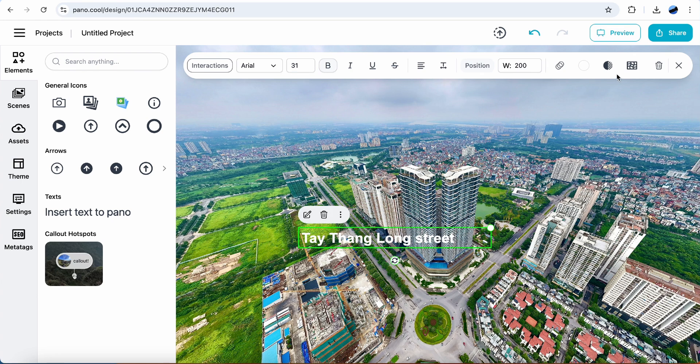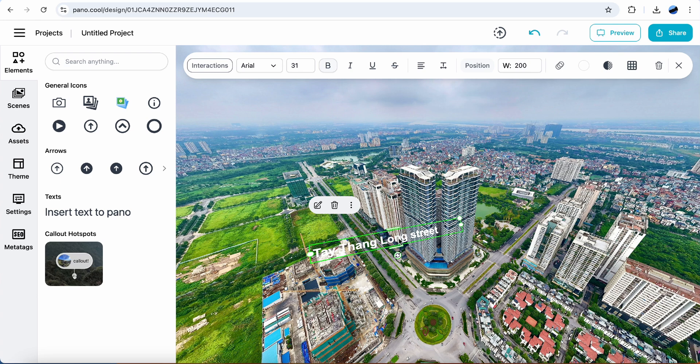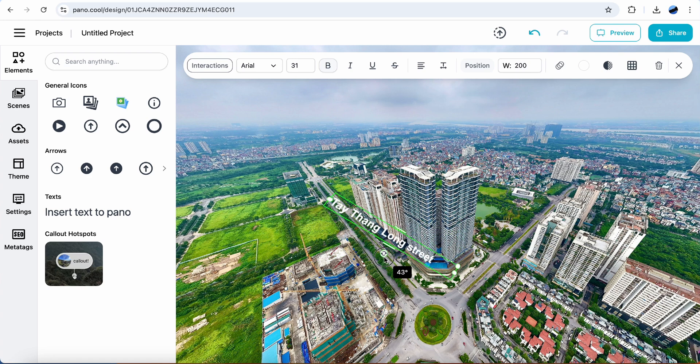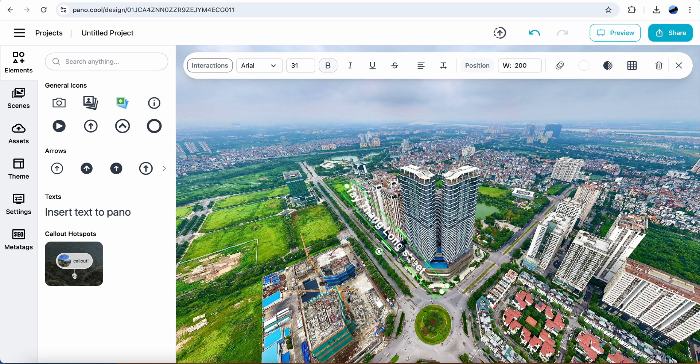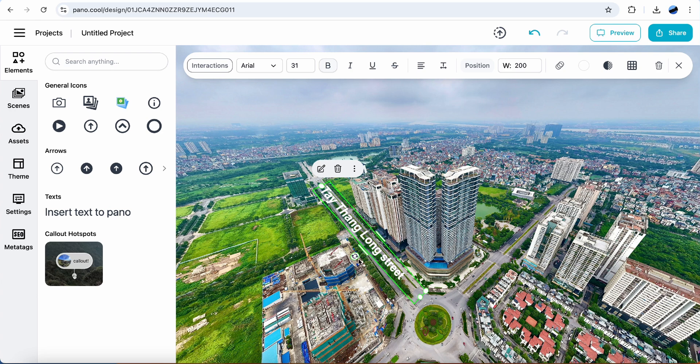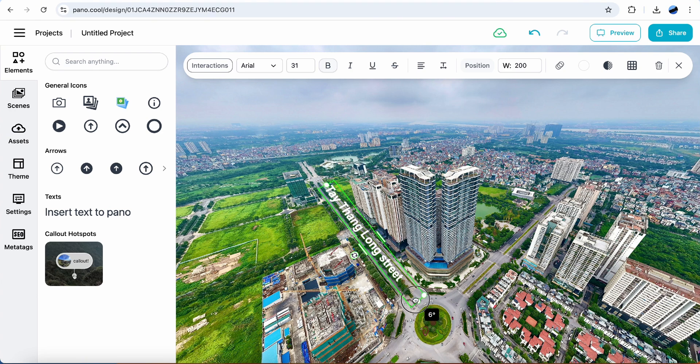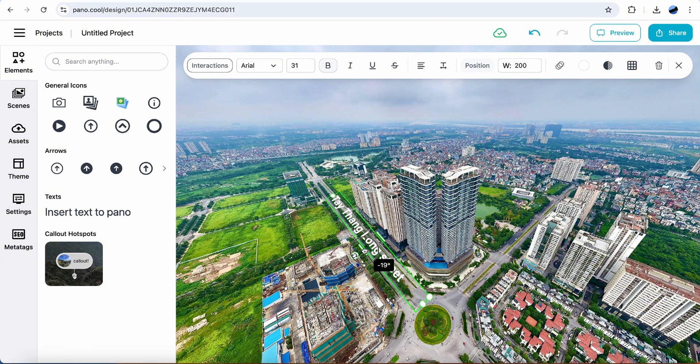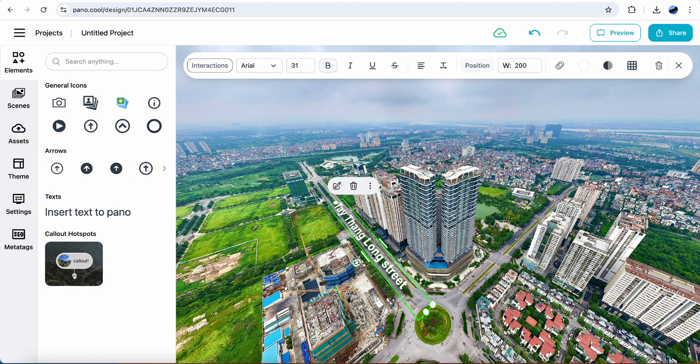Make it stick to the pano. Rotate it to the good position. Look better now.